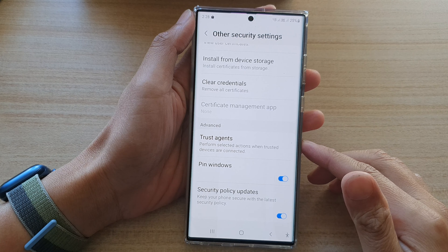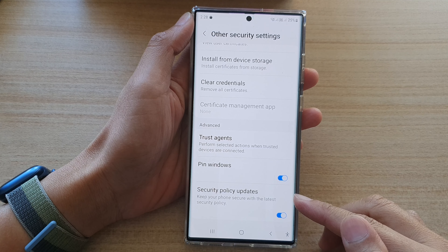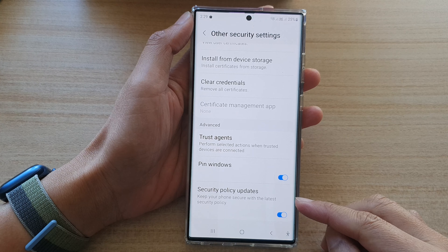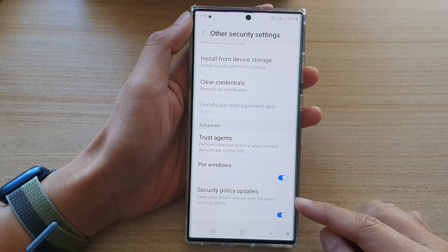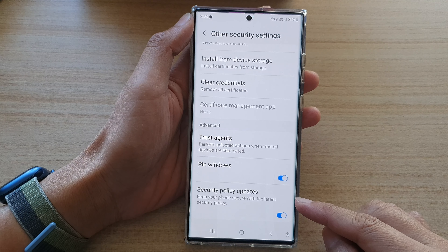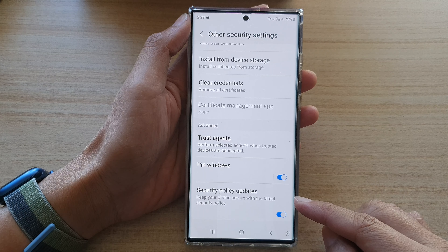Hey guys, in this video we're going to take a look at how you can enable or disable security policy updates on the Samsung Galaxy S22 series.